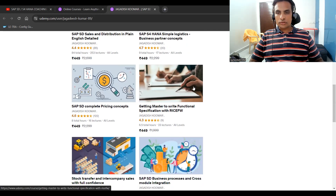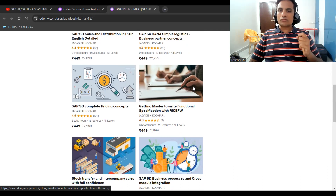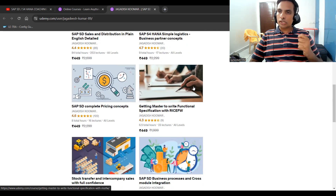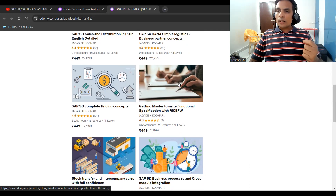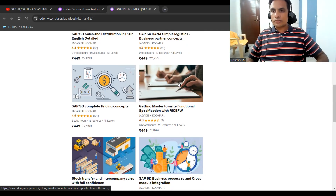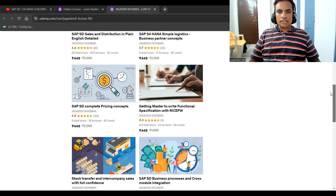If you are new to real-time work, how to write a functional specification — I keep stressing this — is useful for support projects, enhancement projects, and implementation projects, irrespective of any module. I have given a template; try to write your own functional specification.